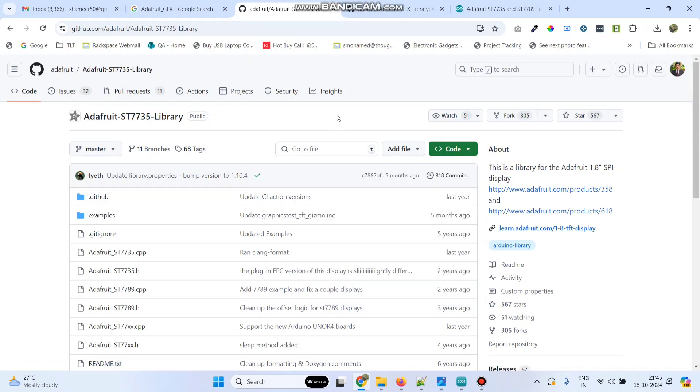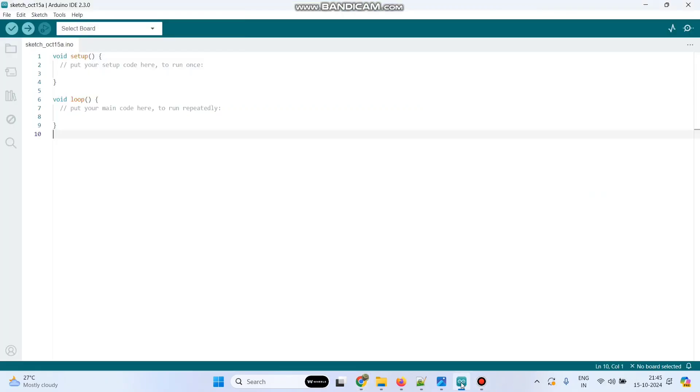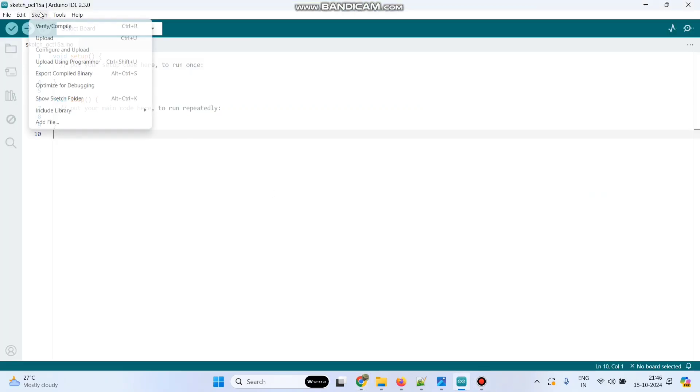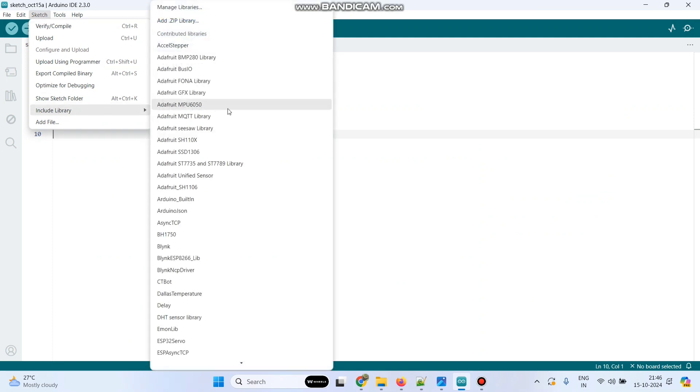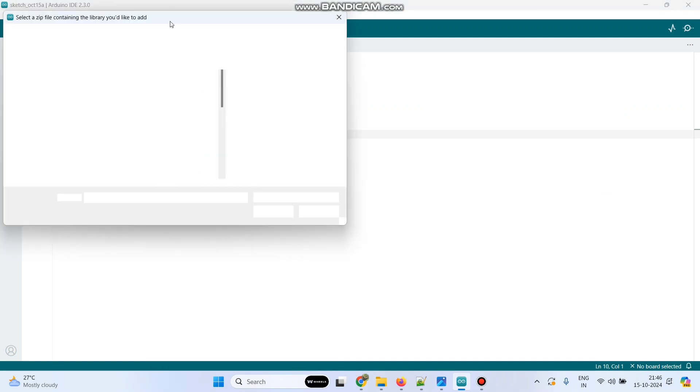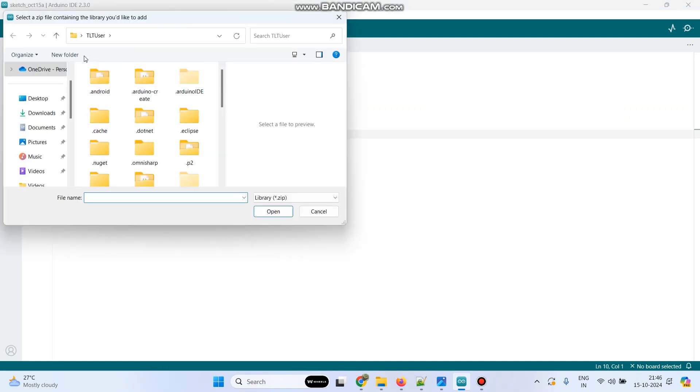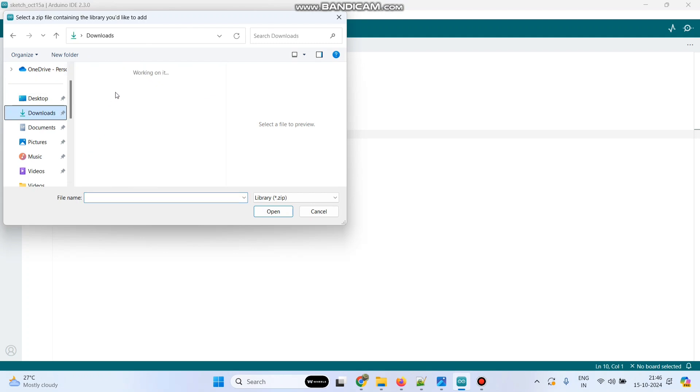Once you download it we need to install those libraries. For that open Arduino IDE and then go to sketch. And here you can see include library and select add zip library. So here you need to select that library and click open and it will automatically add to the libraries folder.